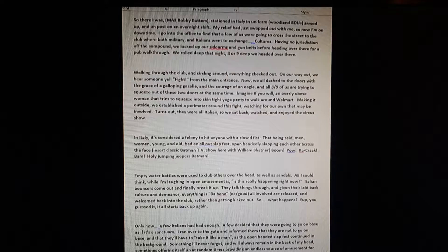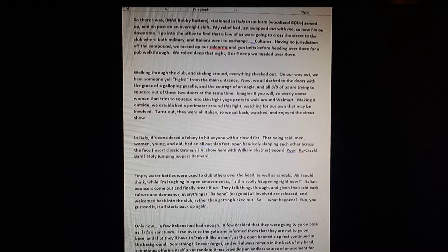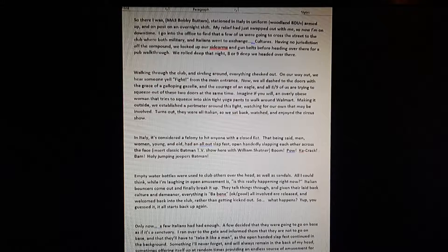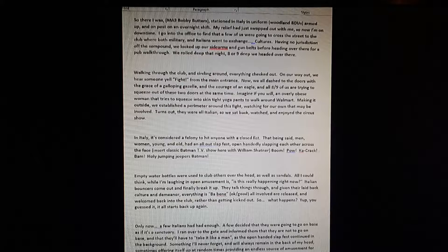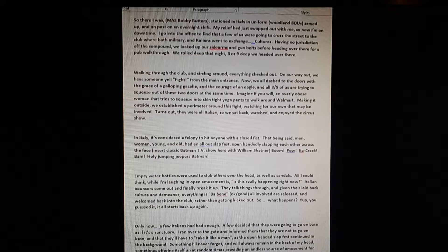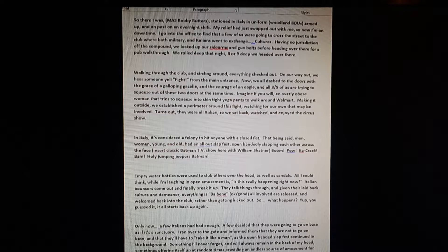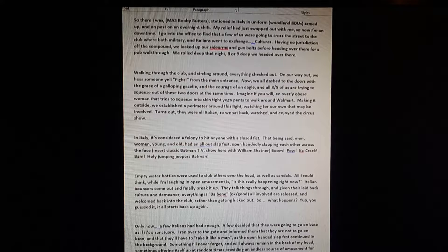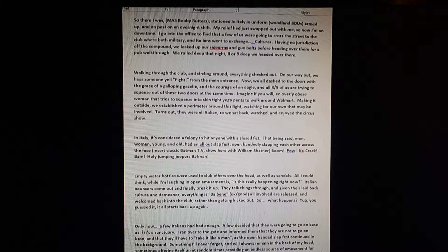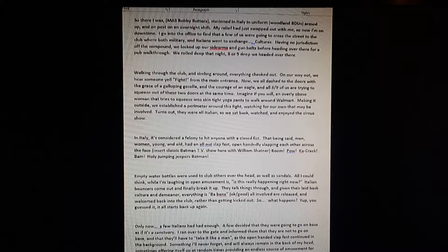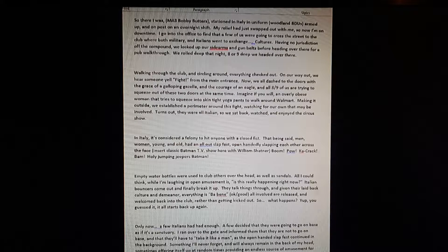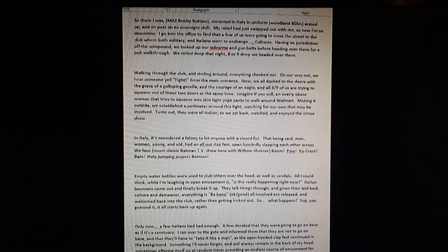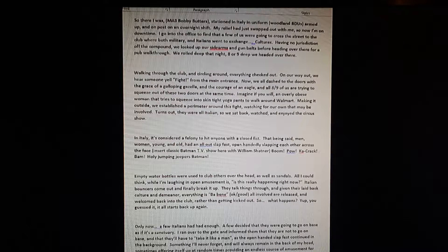Italian bosses come out and finally break it up. They talk things through, and given their laid-back culture and demeanor, everything is bene bene or okay good. We all know how to speak Italian now. All involved are released and welcome back into the club rather than getting kicked out. God bless them, because you know if that would happen in our place, not a single one of them would have been allowed back.